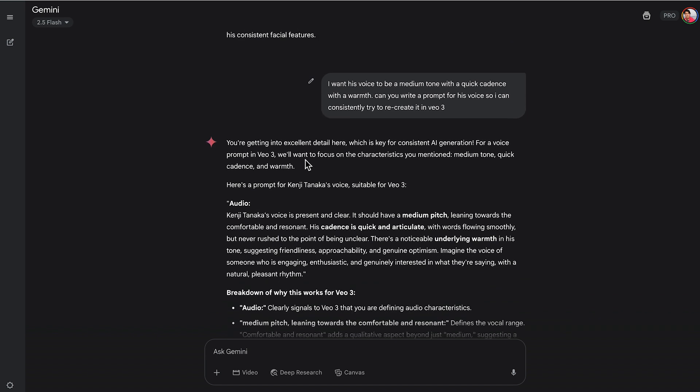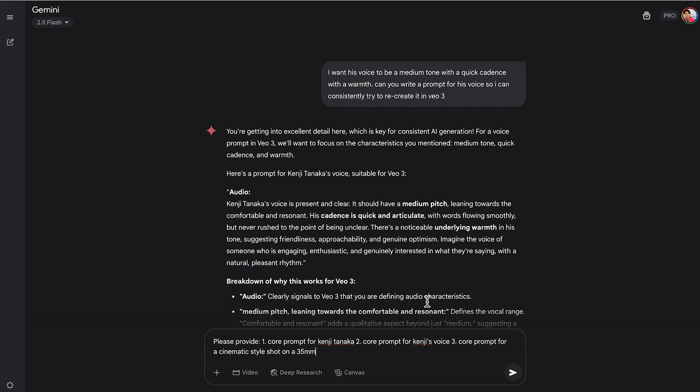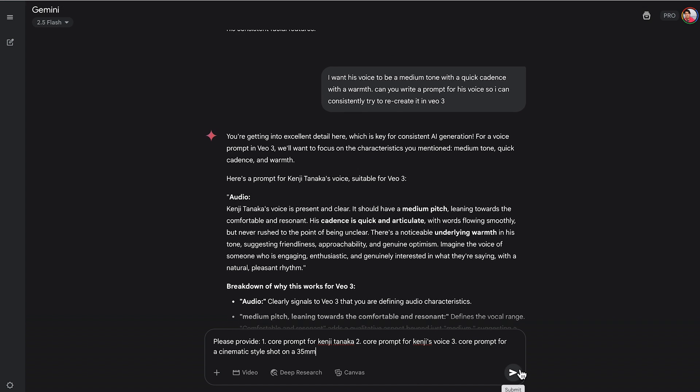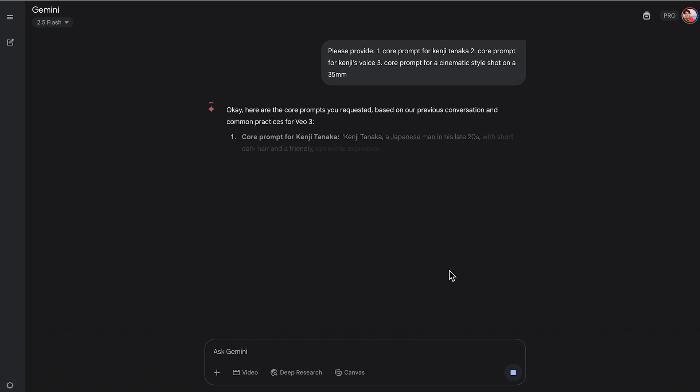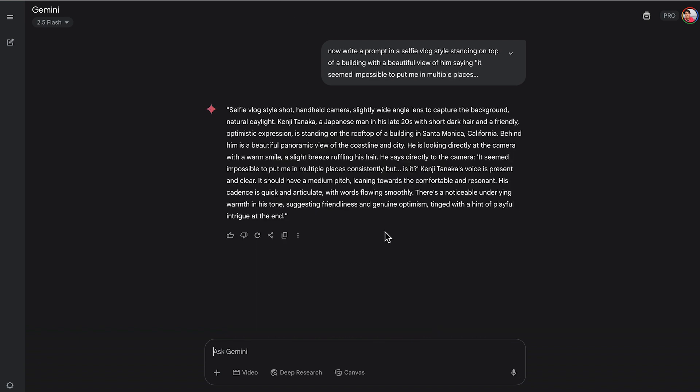Now I want to get my core prompt. So I asked it for a core prompt for Kenji Tanaka, core prompt for Kenji's voice and a core prompt for a cinematic style shot on 35 millimeter. So once I have my core prompts, I'm going to ask it to write a prompt in a selfie vlog style, standing on top of a building with a beautiful view of him saying, it seemed impossible to put me in multiple places. Then that's going to give me the exact prompt that I'm going to then paste into VO3.